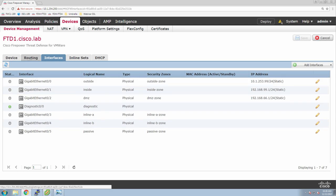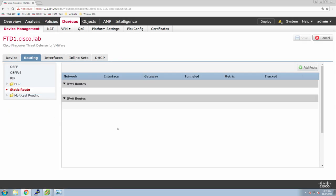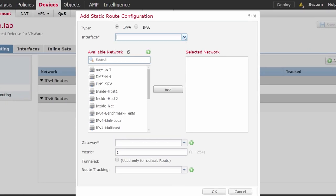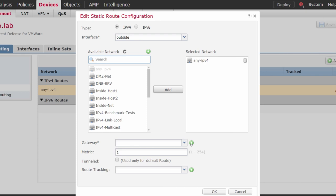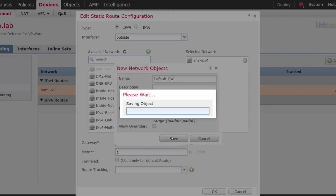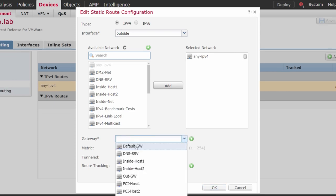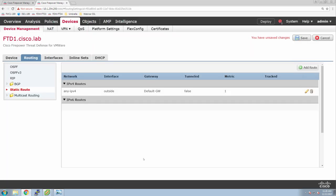Let's do some routing. You can see multiple dynamic routing protocols supported, but we just need a simple default static route. So we're going to add a route, select the outside interface, and leverage any IPv4 for the selected network. Now we need to create a gateway object — in our case the IP is 10.1.253.1. You have some additional options like route tracking, but we don't need that. Make sure you add the object you just created. Click save. And maybe this is a good time to deploy.